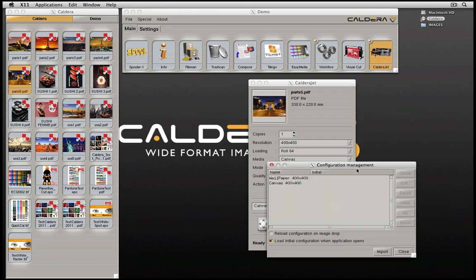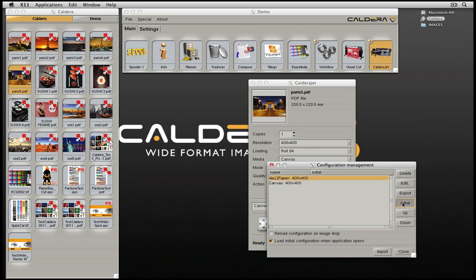From the configuration management window, you can delete, edit, export, or set the printer window to default to a particular printing condition when opened.